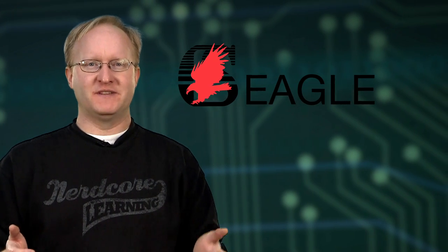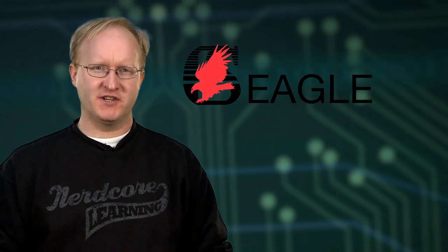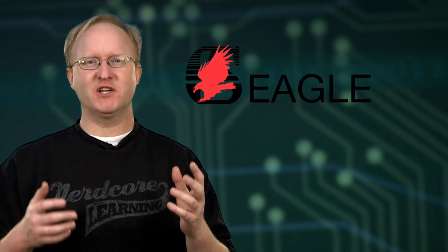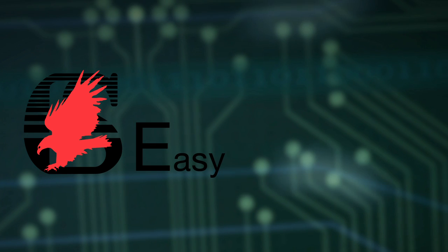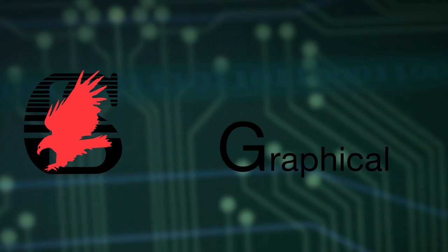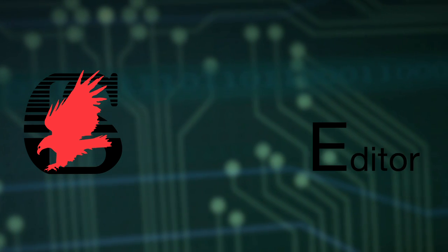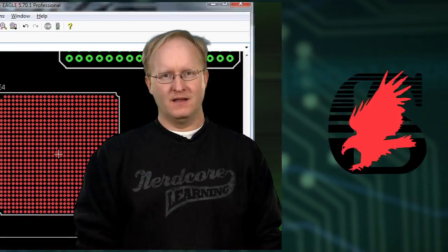CADSOFT EAGLE was developed in the late 1980s by two German engineers who were determined to create an affordable schematic and PCB editor with an intuitive interface that could be used in almost any electronic design.